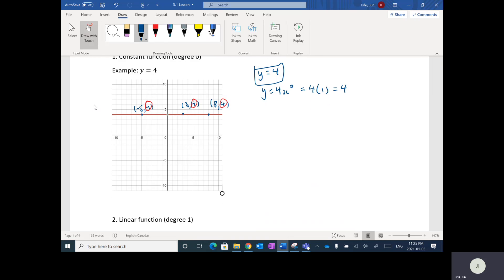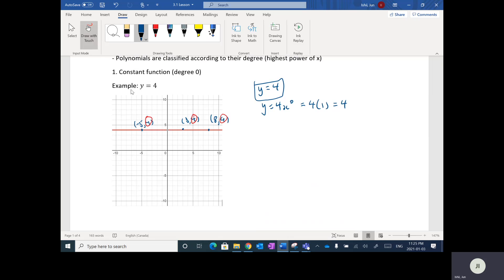What we're going to do is go up by degrees and look at the graphs, and at the end we can draw some conclusions about how the graphs relate to the equations. The constant function is of degree zero.